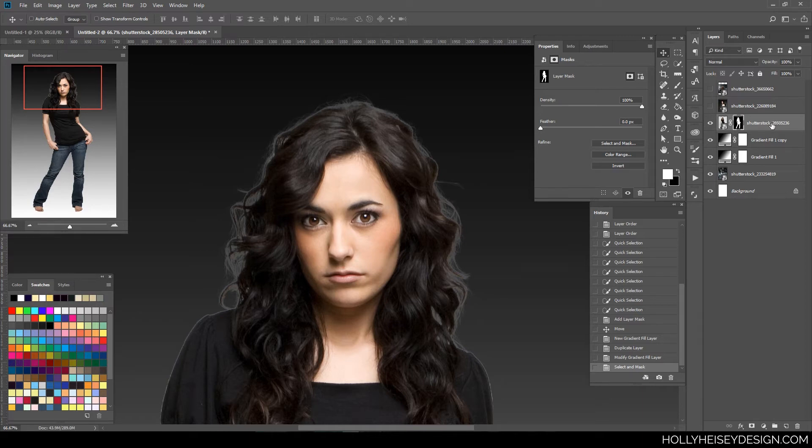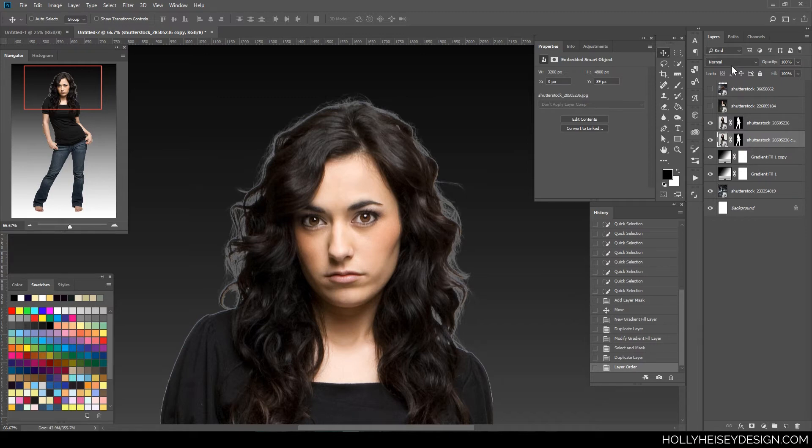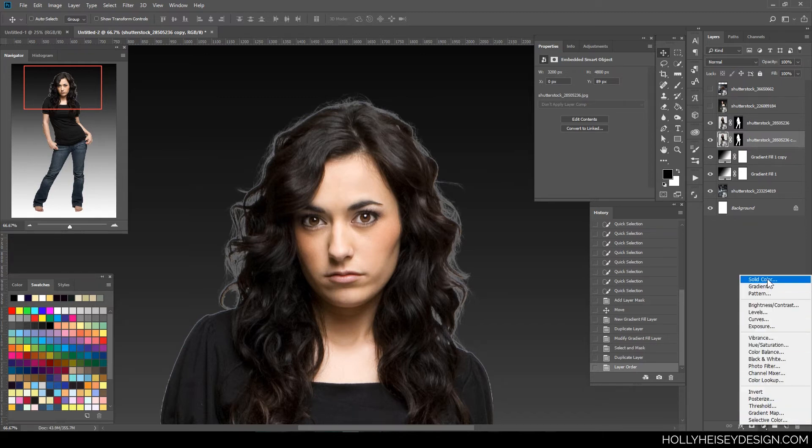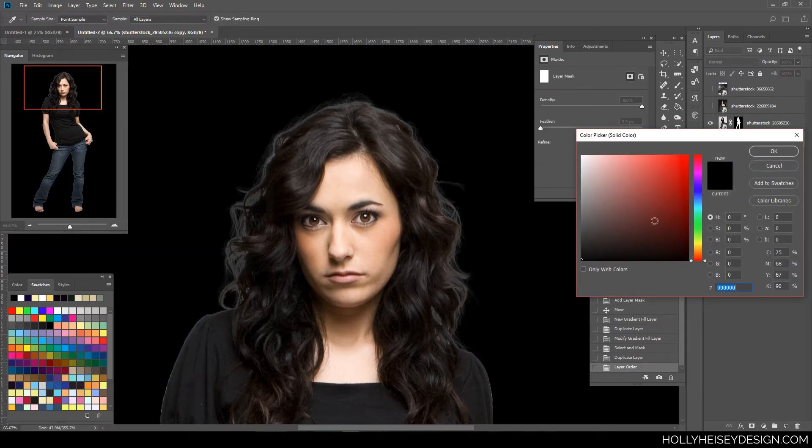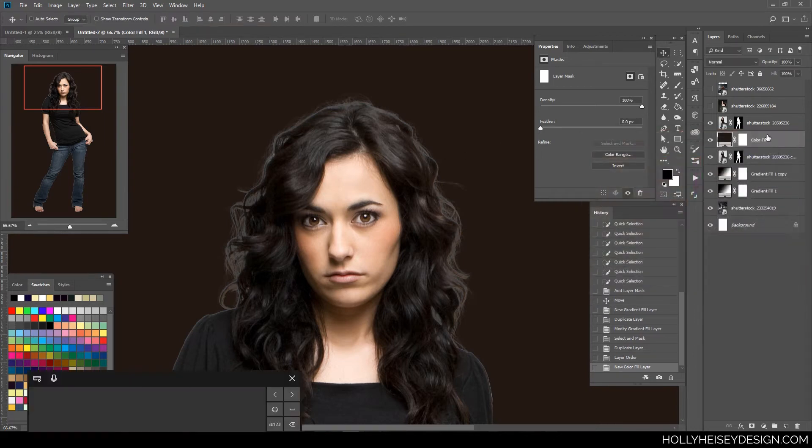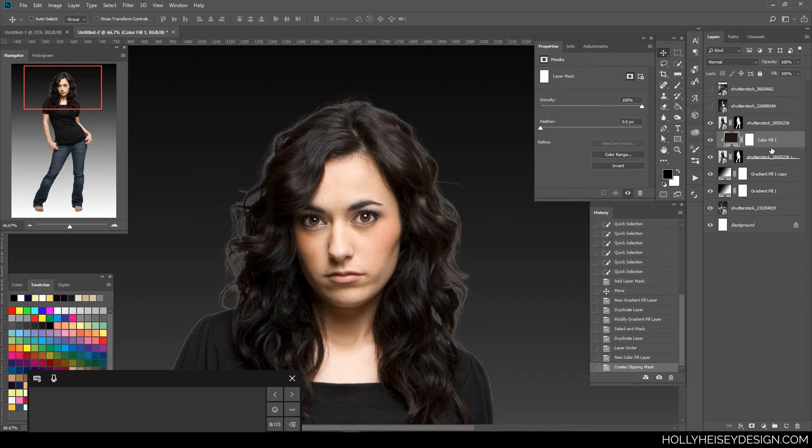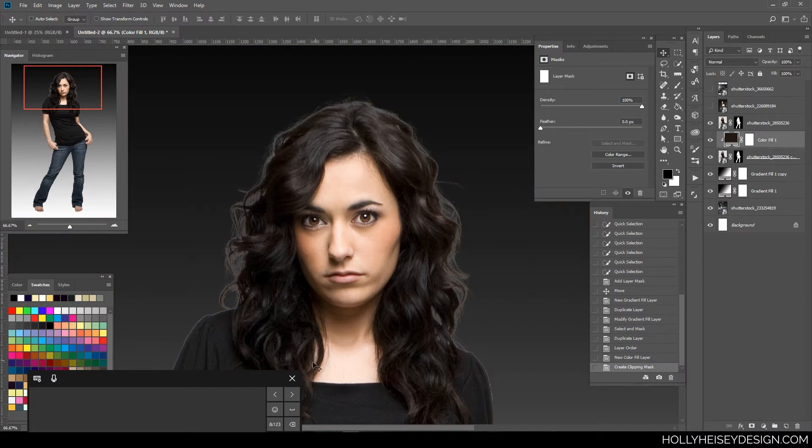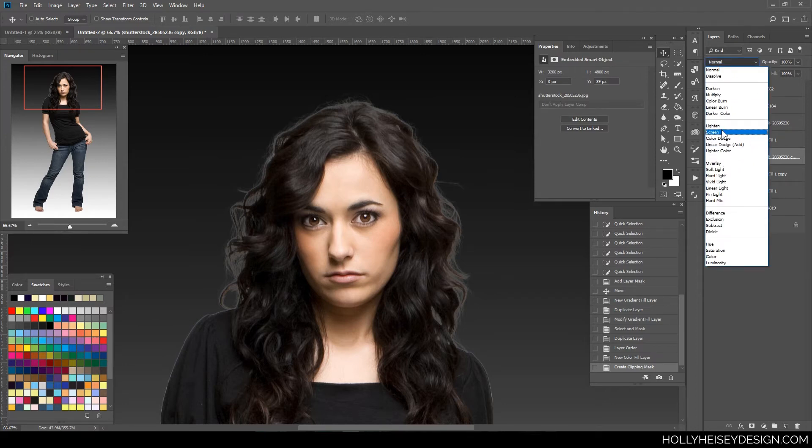What I do at this point is duplicate my layer. And I'll put the copy behind the original. And I'm going to do two things here. I'm going to set it to a solid color, and I'll pick one of the darker colors from the hair. And then clip mask this to my original layer. And I'm going to set this layer to multiply.